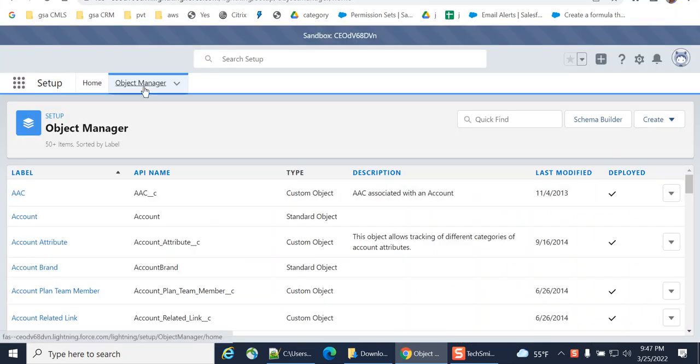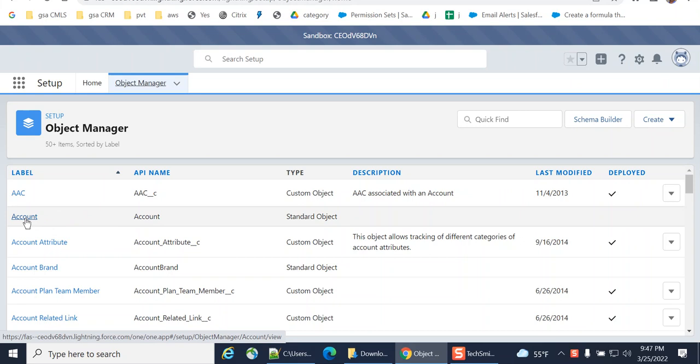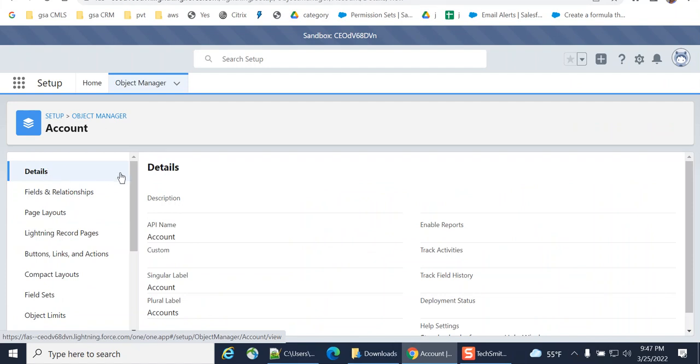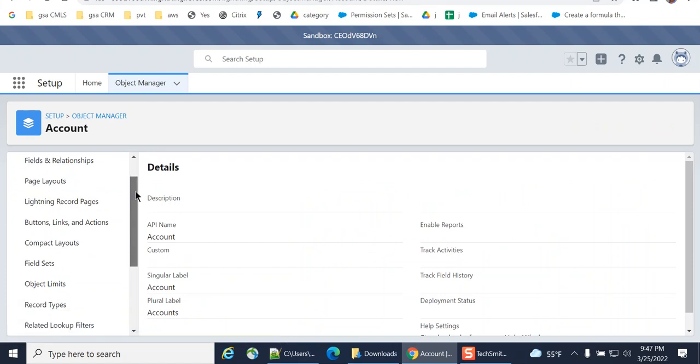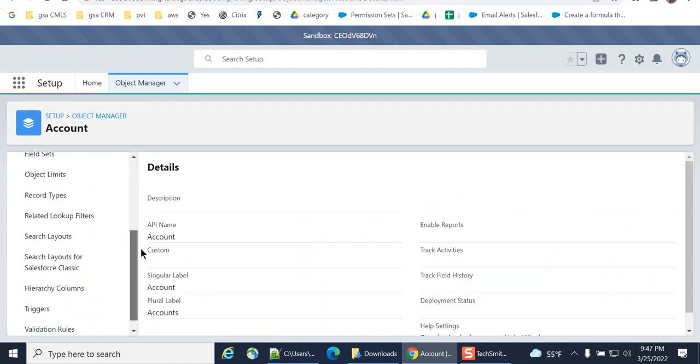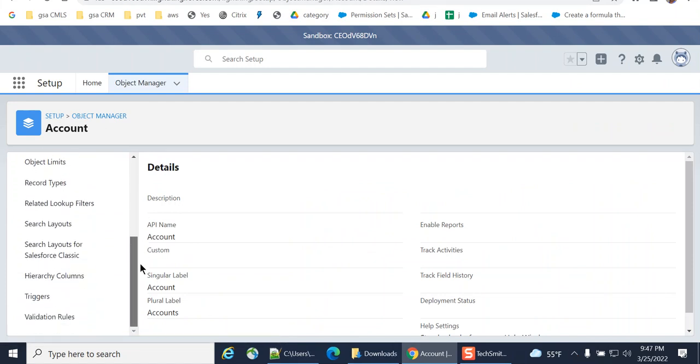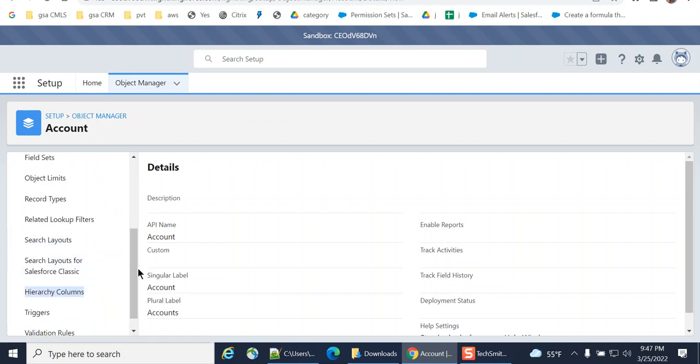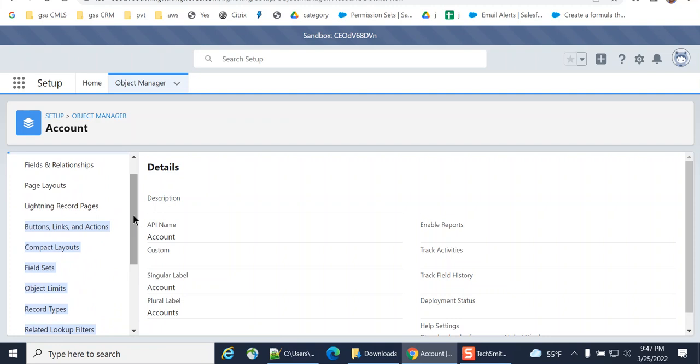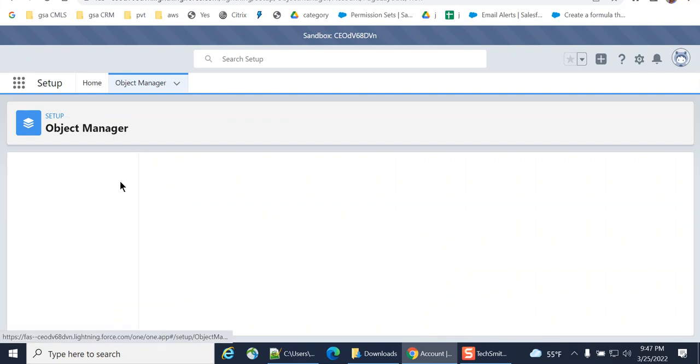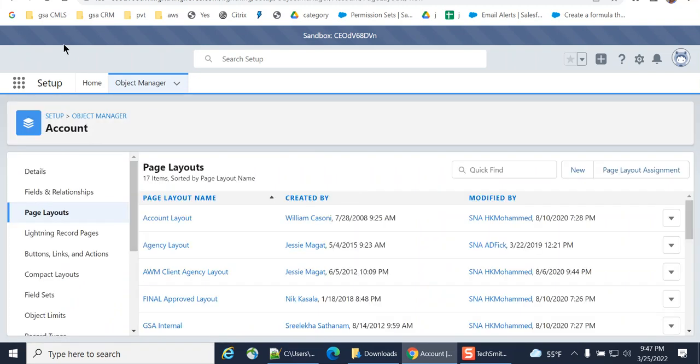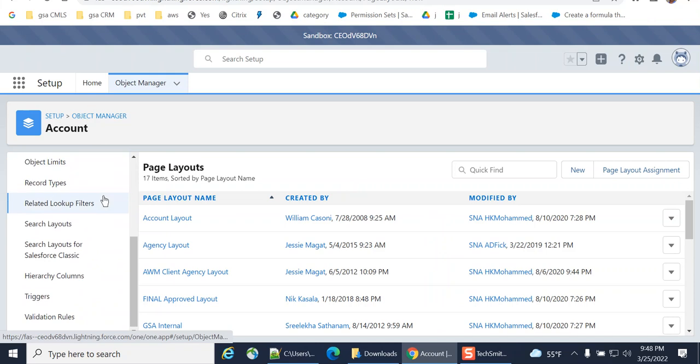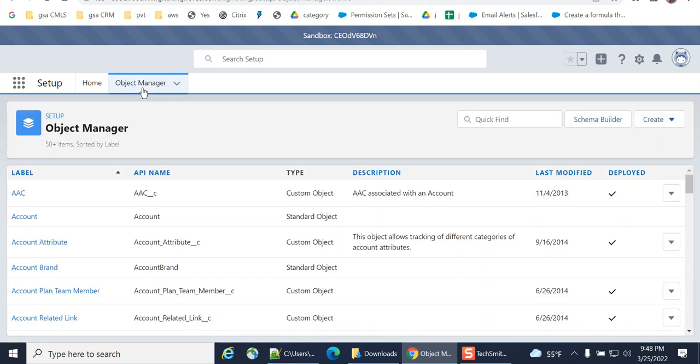So I go to Object Manager and I go to any object like account. On the left hand side you have the menu. You have a new option called restriction rules.